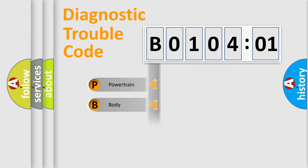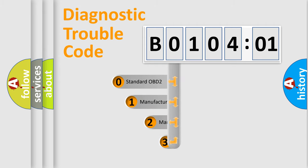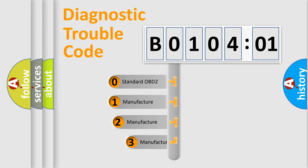Powertrain, body, chassis, network. This distribution is defined in the first character code.